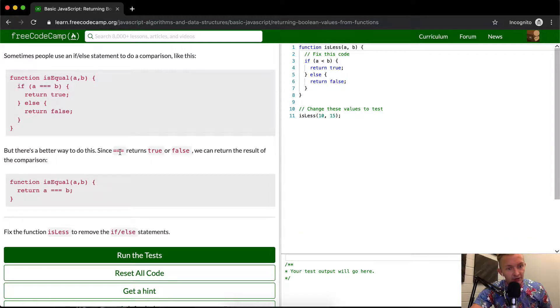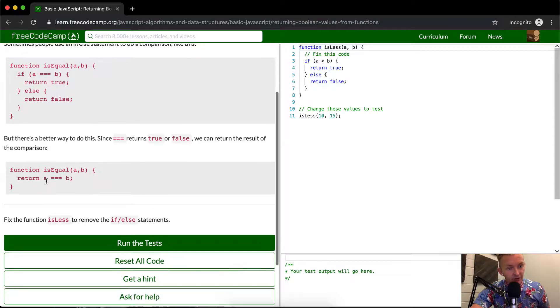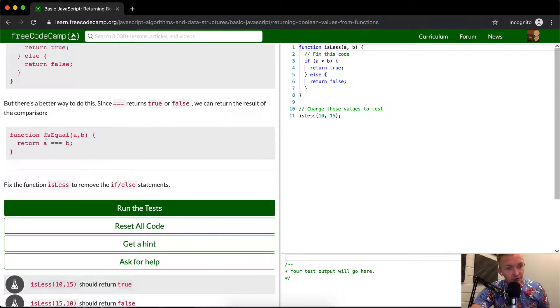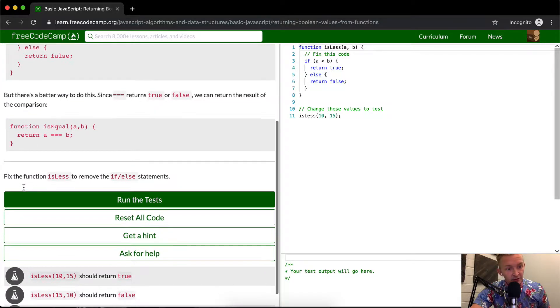But there's a better way to do this, since triple equals returns true or false. We can return the result of the comparison. Function isEqual, a, b — and then we can just say return a === b.